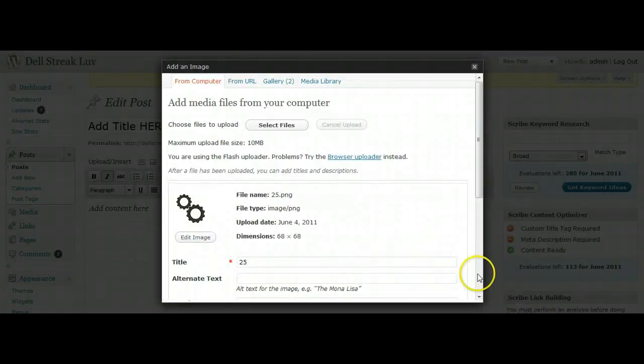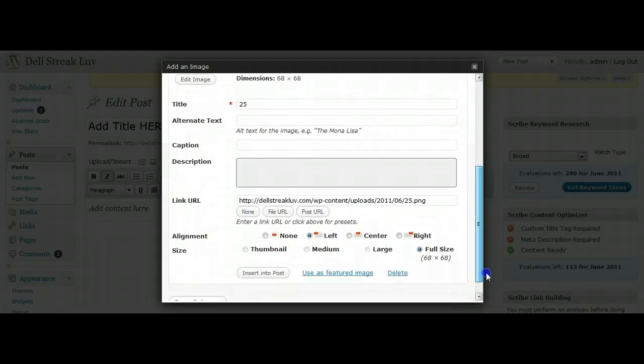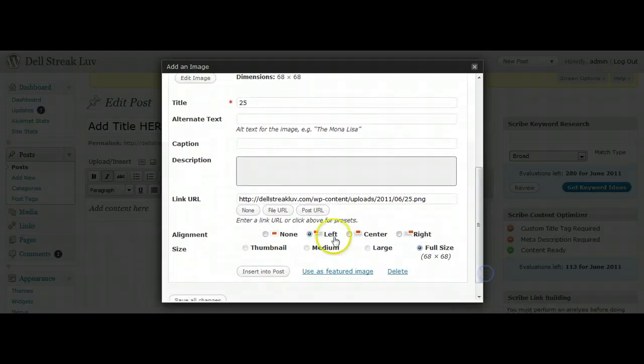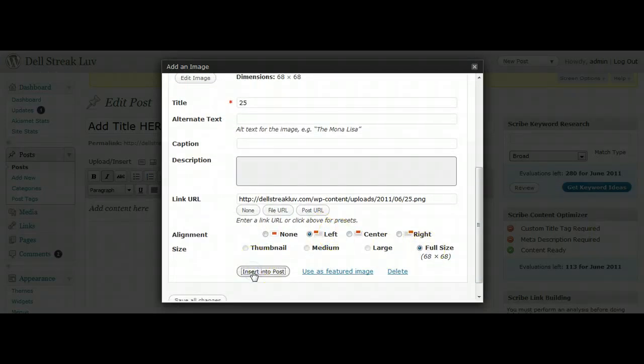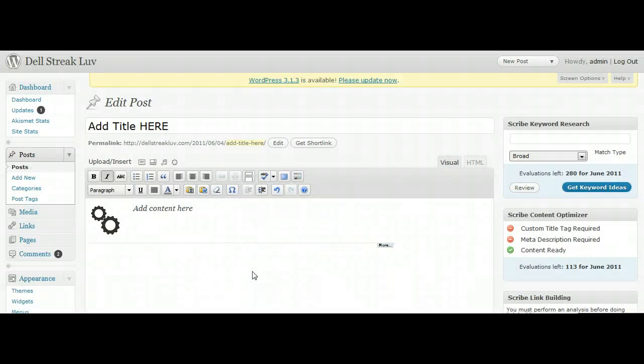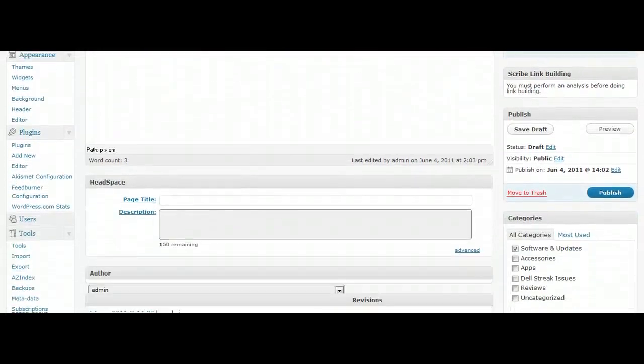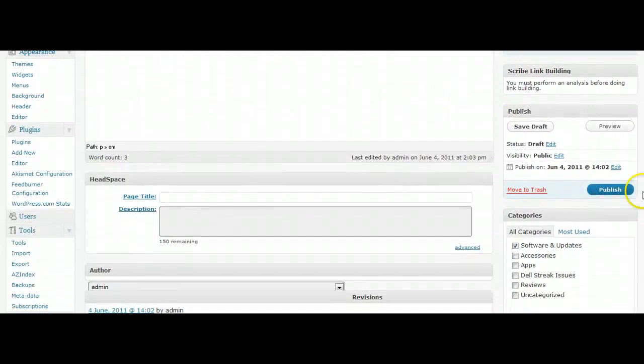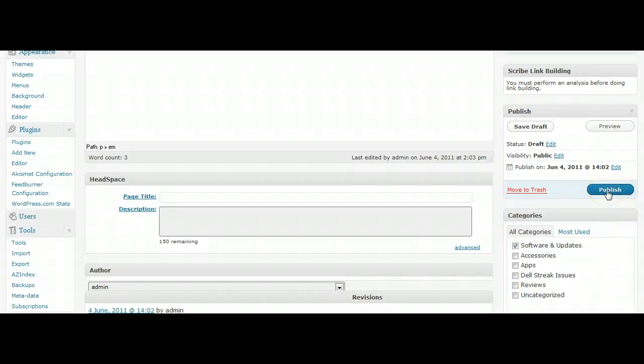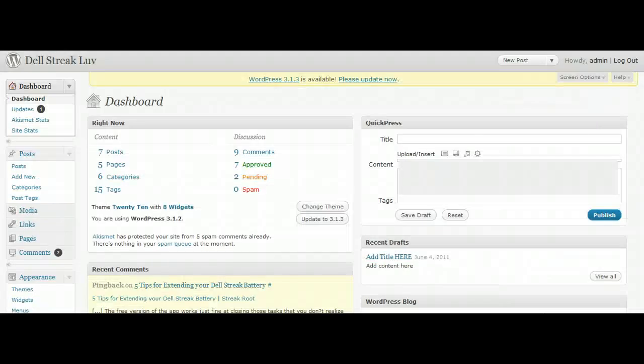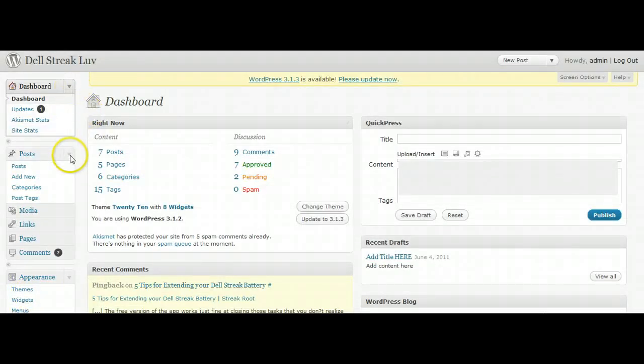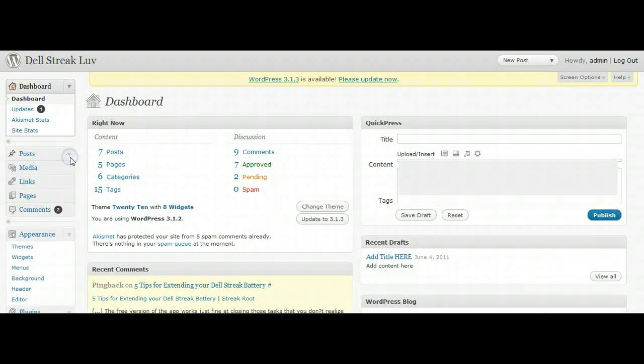Only now you select where you want it in your post. If you want to center it, the size, and you click Insert Into Post. And if you're done, you just click Publish or Update. And that adds the picture to your post.